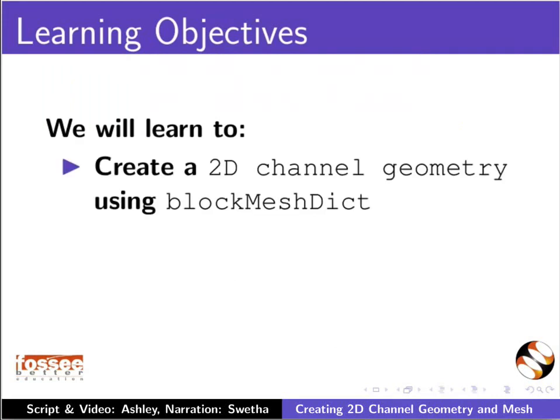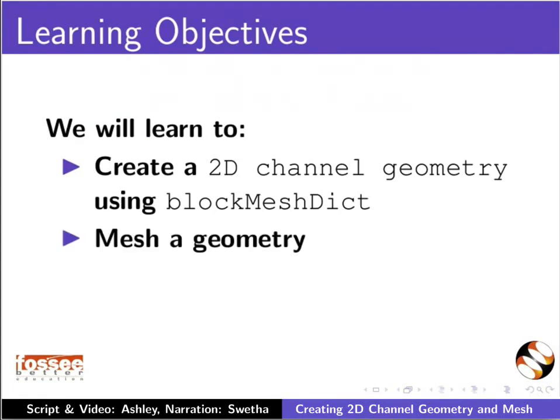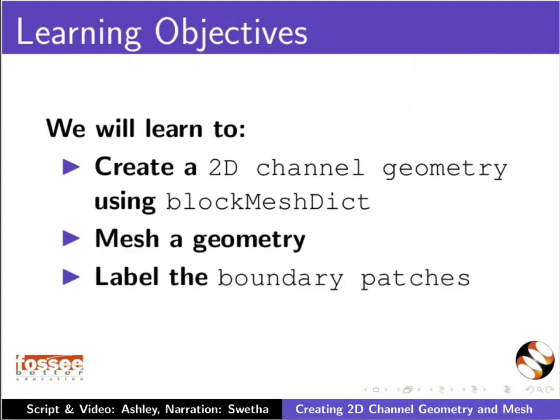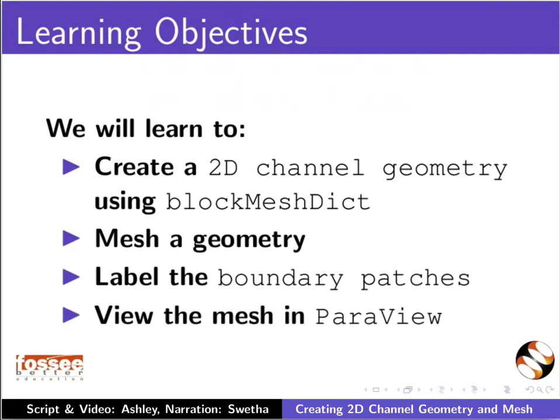Create a 2D channel geometry using blockMeshDict, mesh a geometry, label the boundary patches, and view the mesh in ParaView.